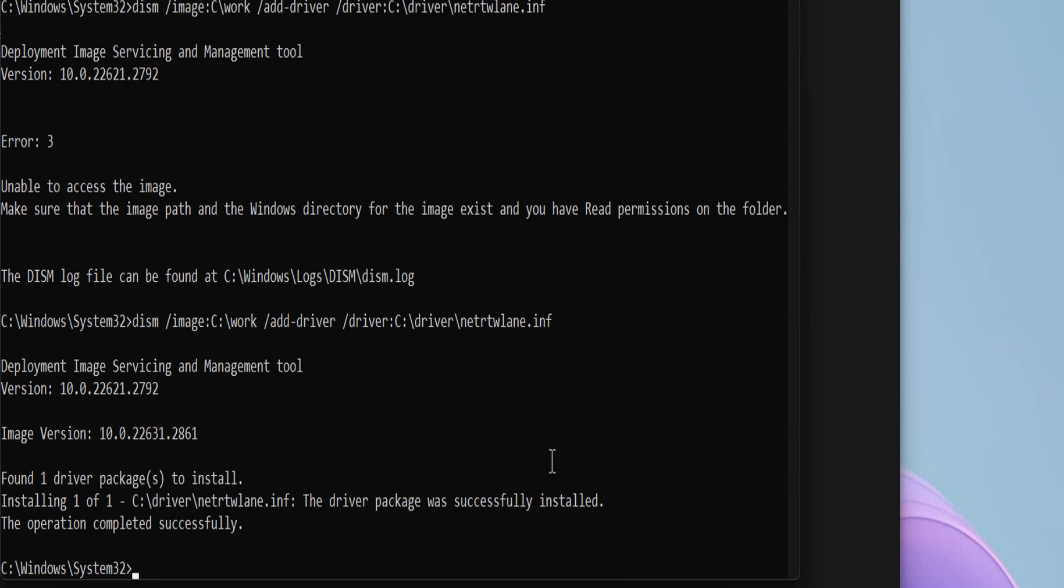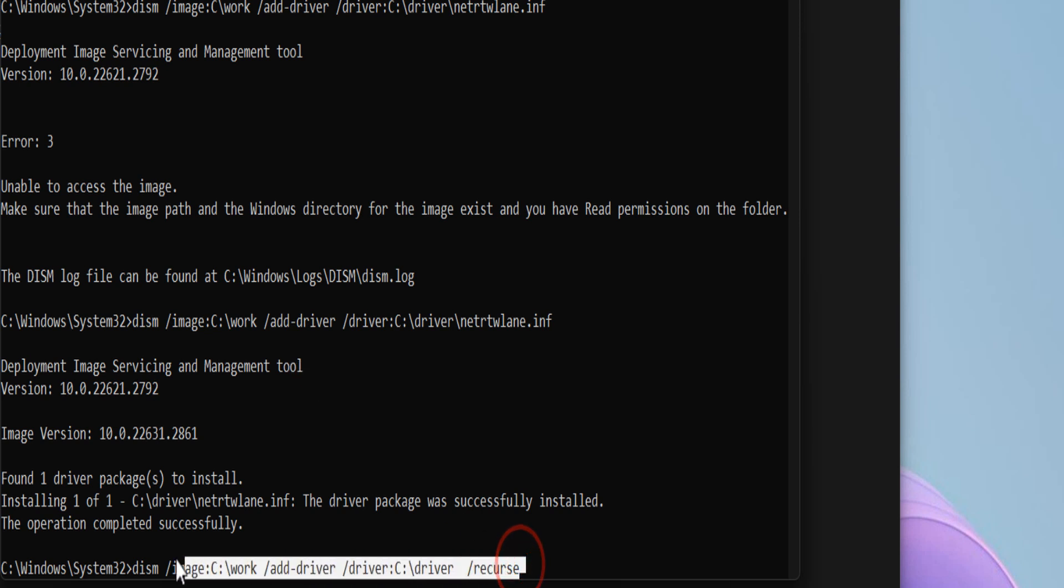If you want to add additional drivers, repeat the previous step and change the driver name. Or you can use this command for adding all drivers in folders and subfolders. This is the command you can use to add drivers in subfolders.